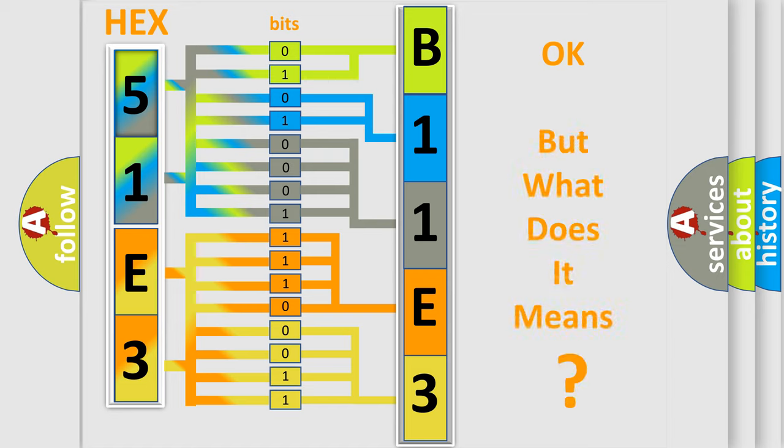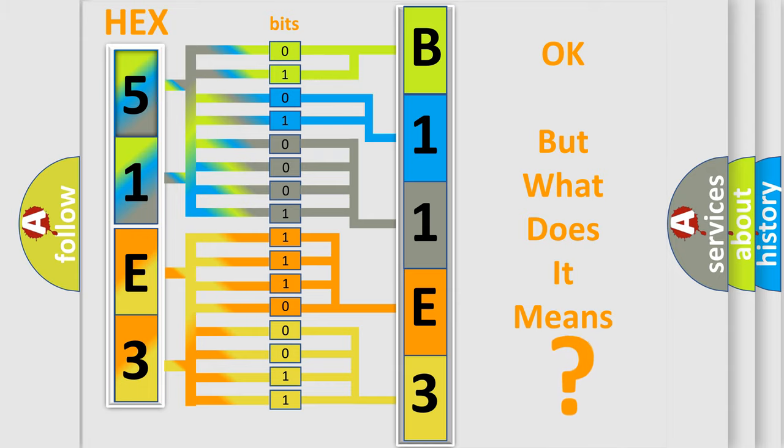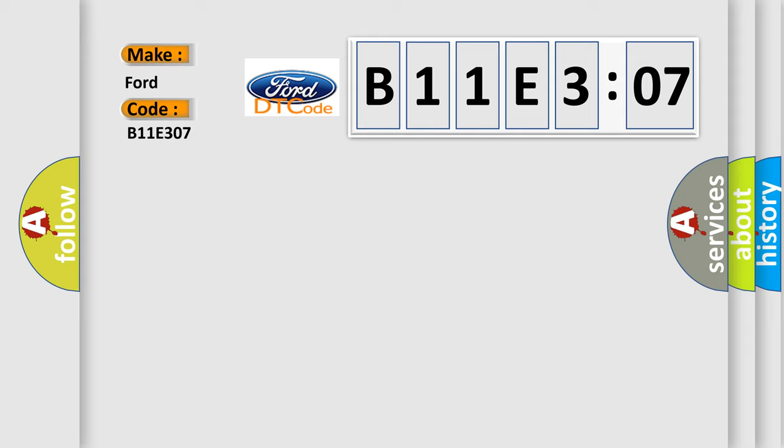The number itself does not make sense to us if we cannot assign information about what it actually expresses. So, what does the diagnostic trouble code B11E307 interpret specifically in car manufacturers?